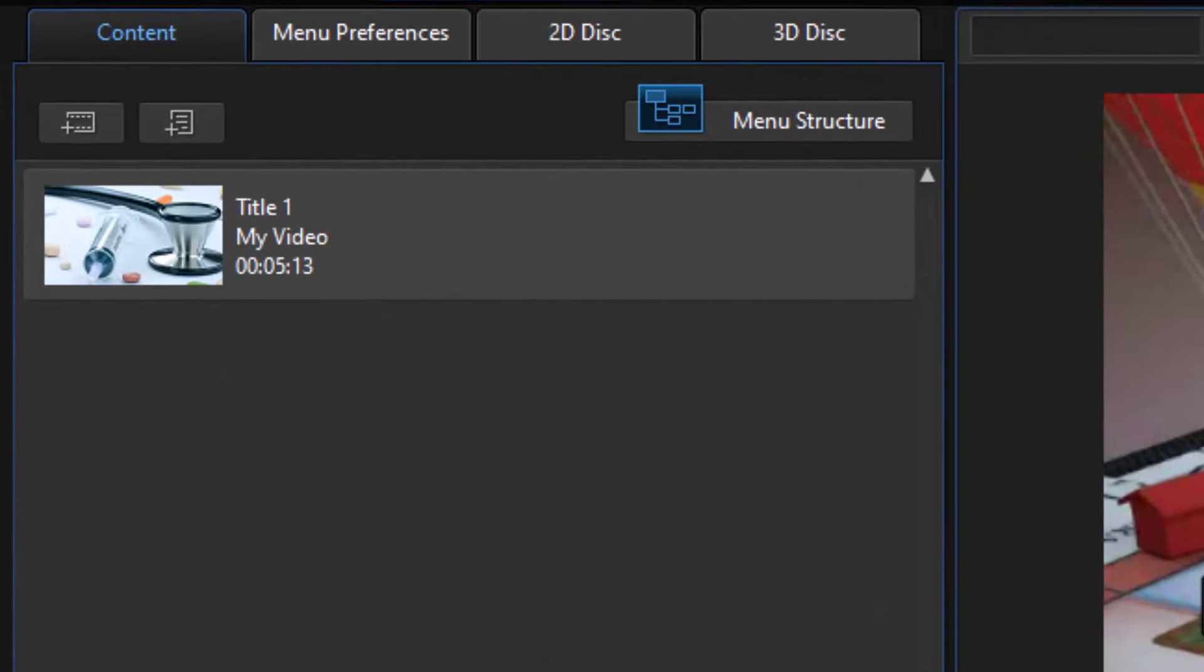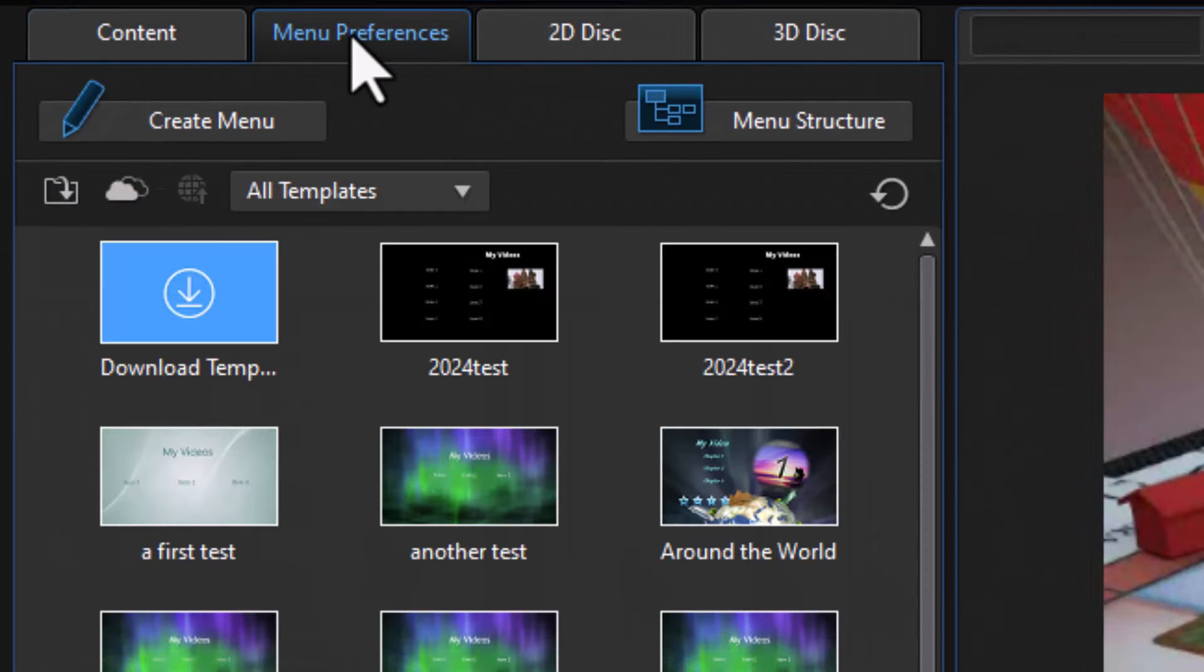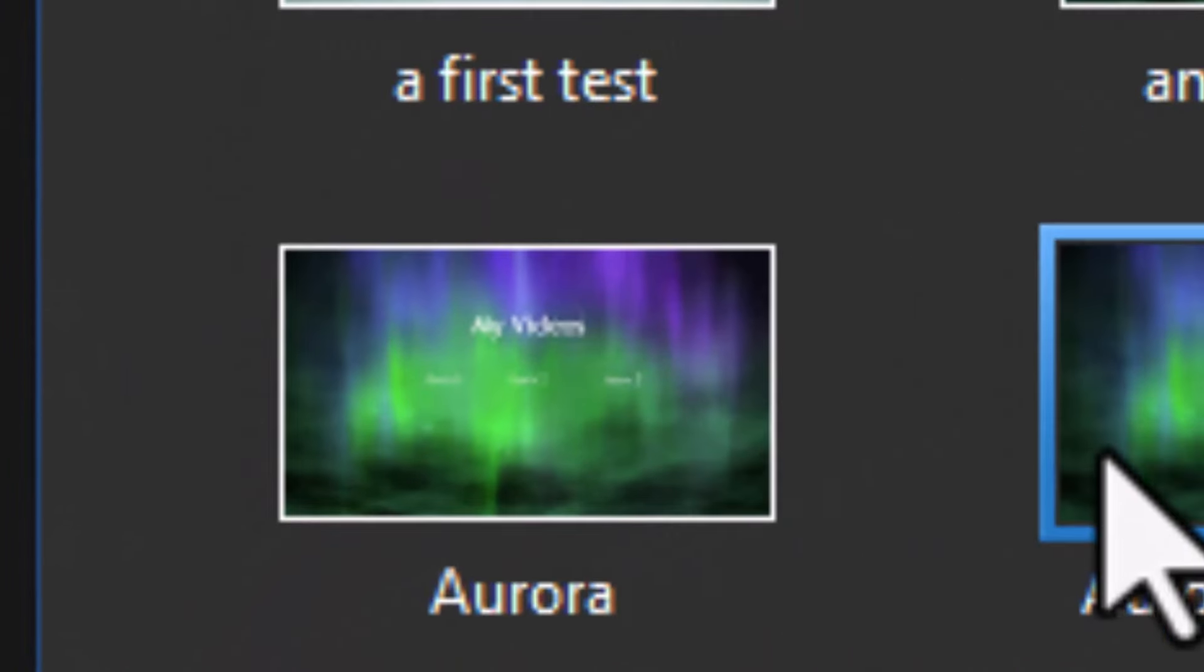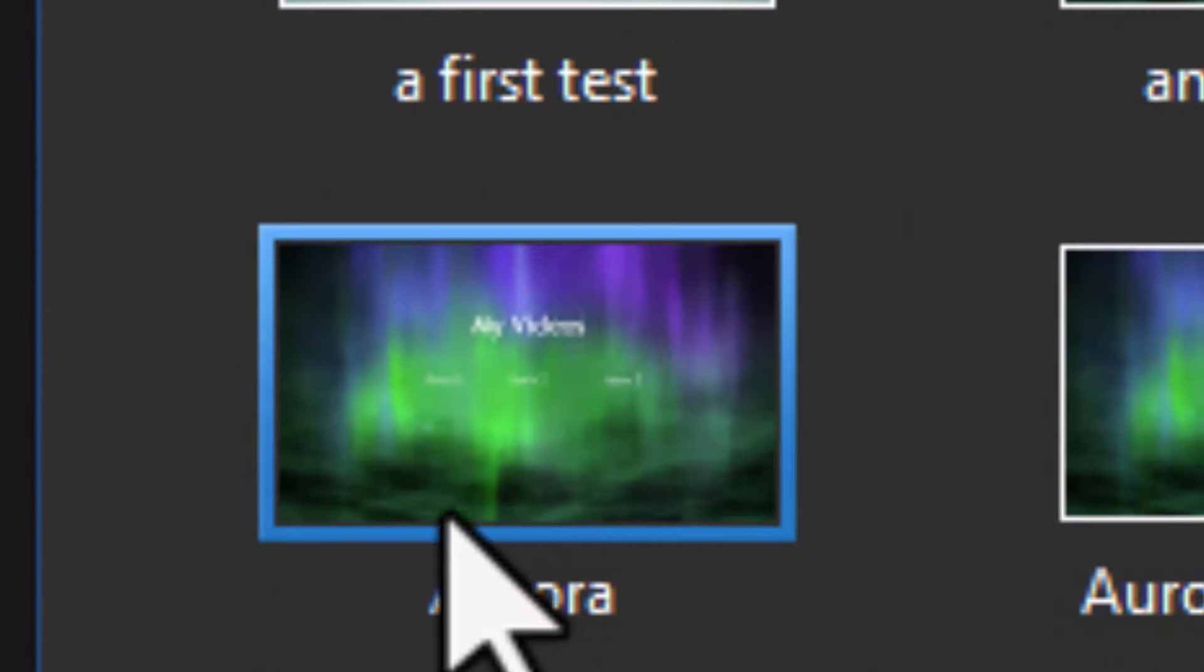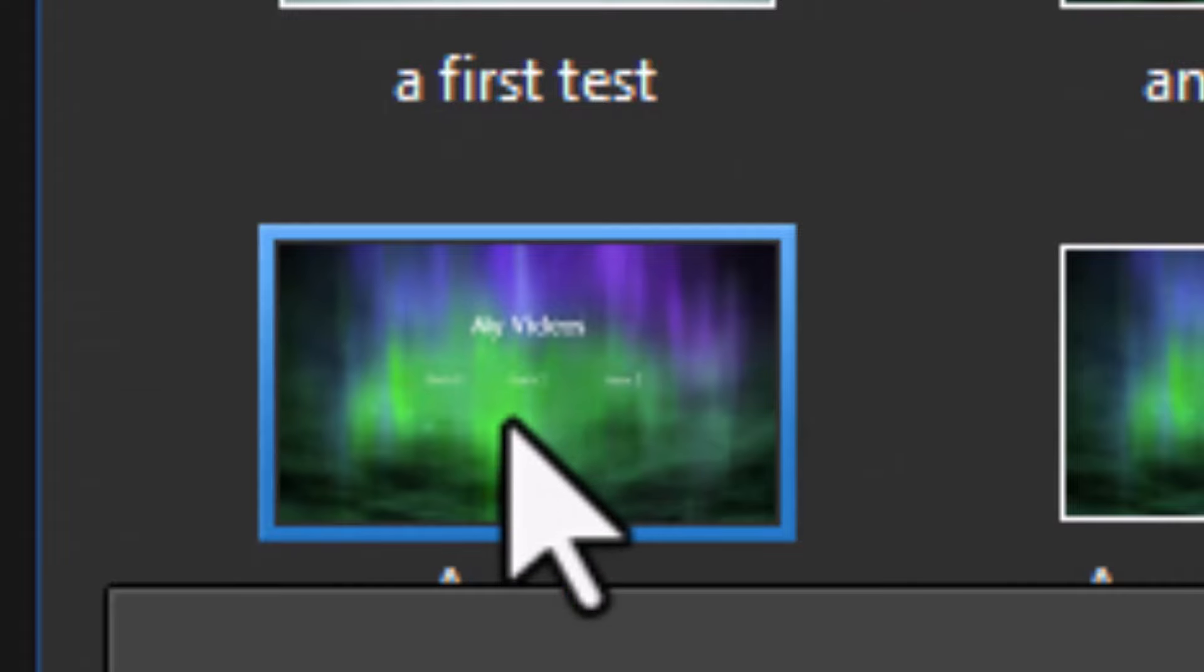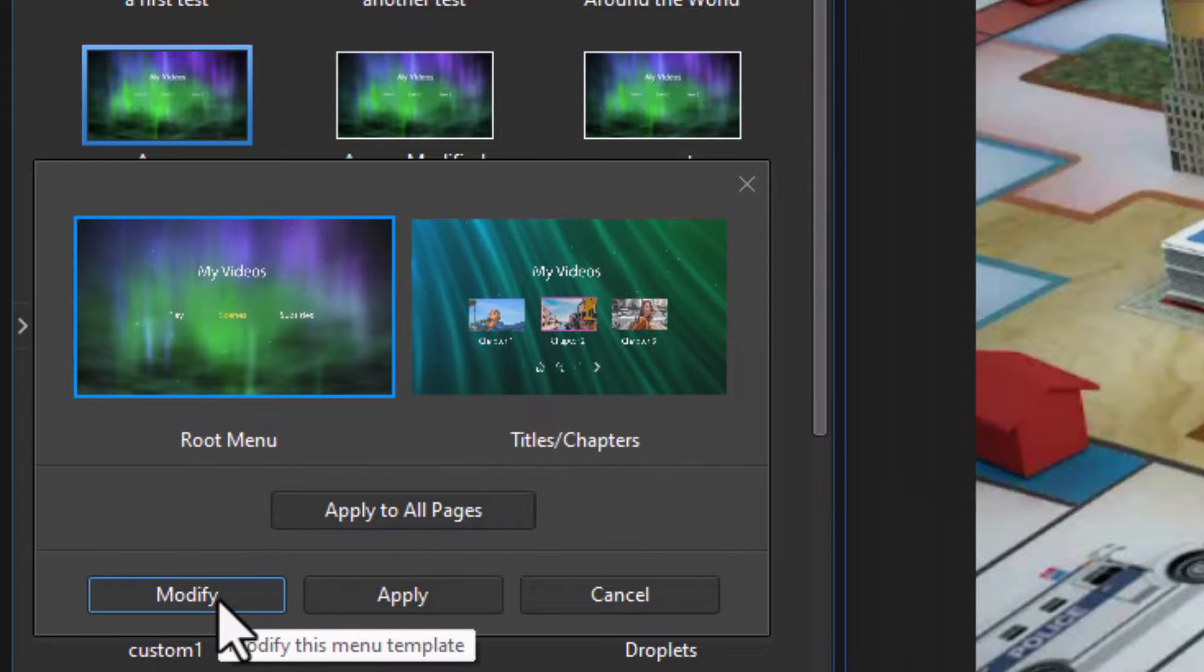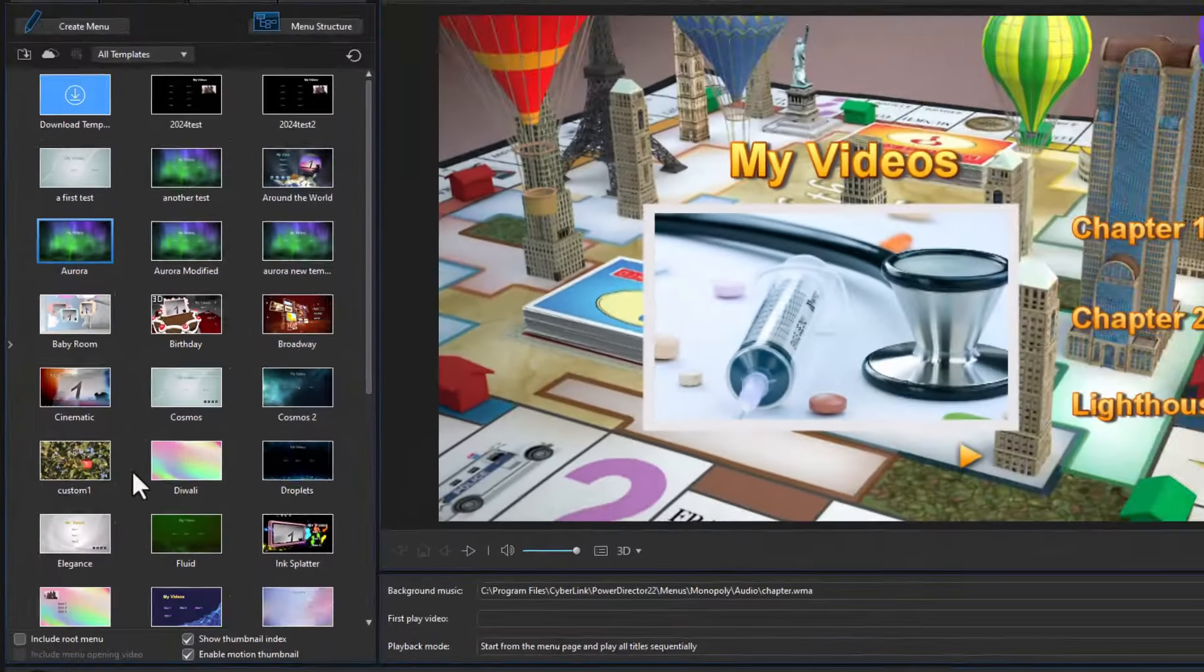So to do that, we go back to our menu preferences tab on the left side. And we're going to pick a template. I'm going to pick one called Aurora. And before I click apply to pages, I'm going to click on the modify button. So I'll click on modify. It takes me to this screen.